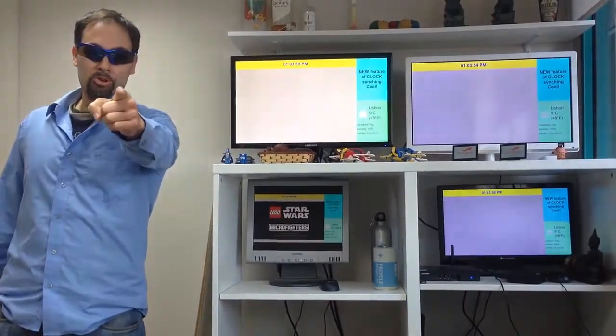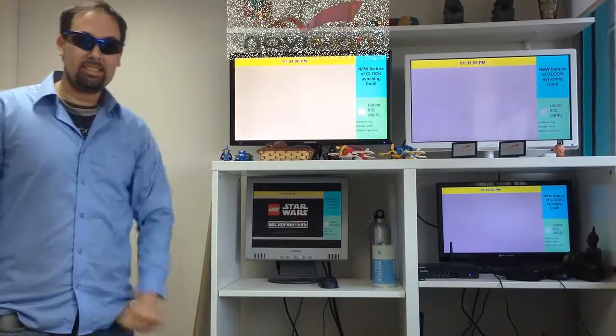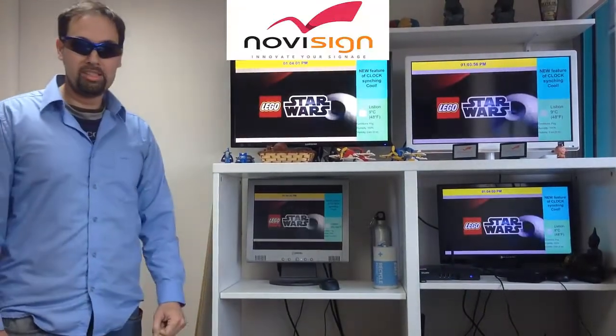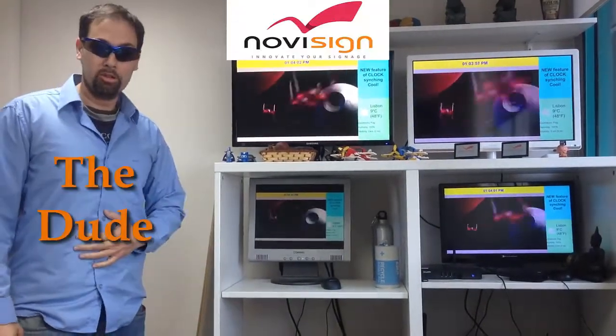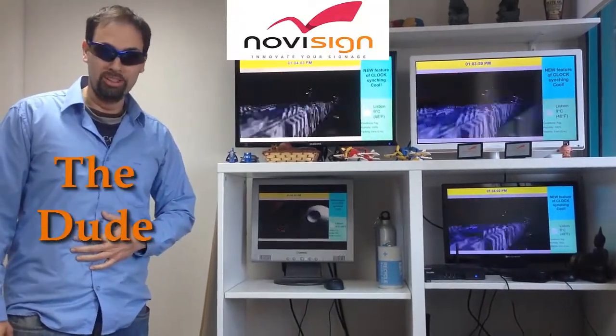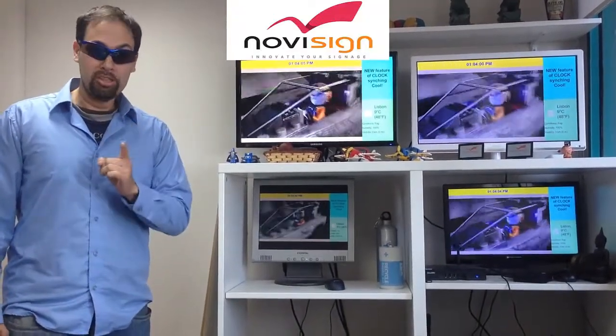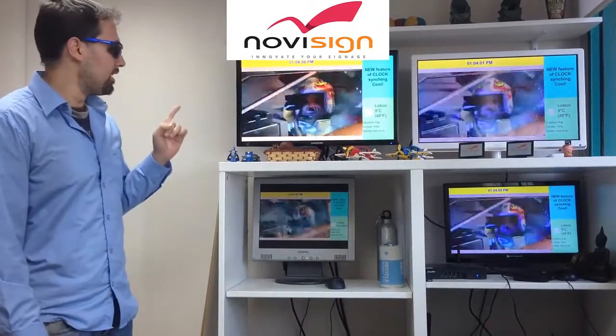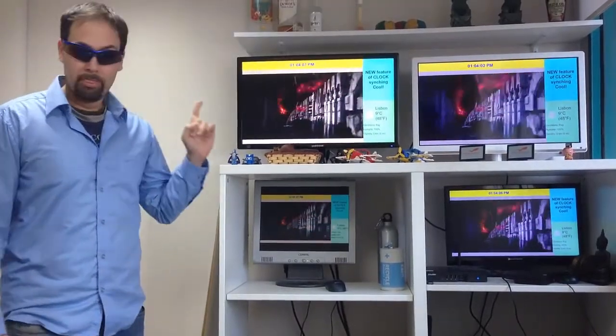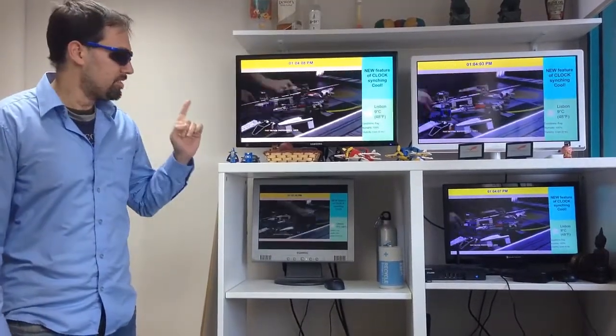What's up, dude? Hi, this is Nir from NoviSign, also known as the Dude. Today I'm going to show you our new feature of synchronizing units.